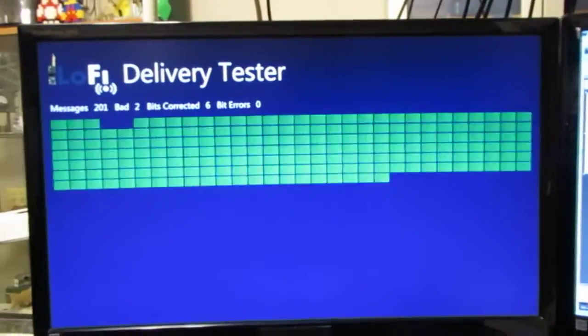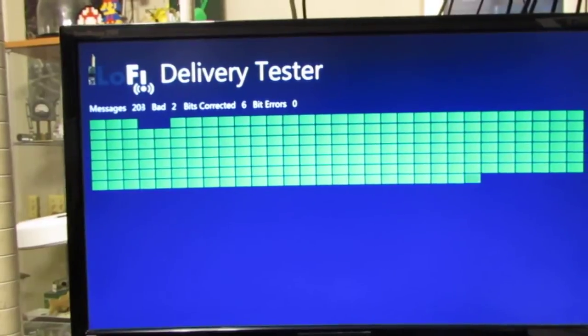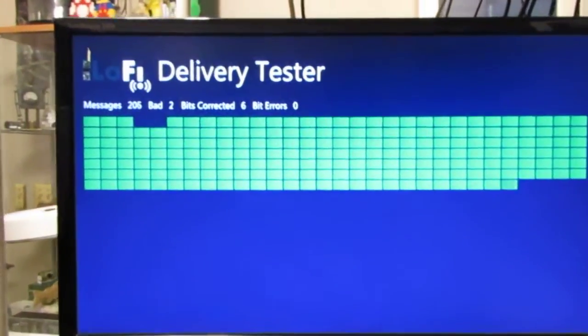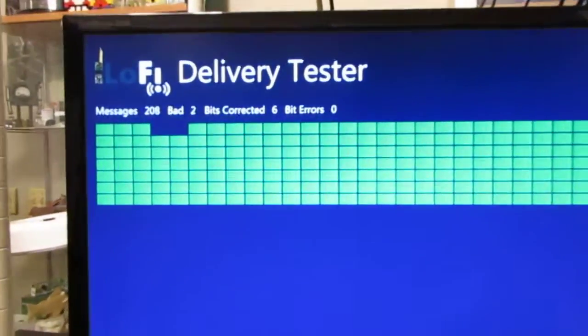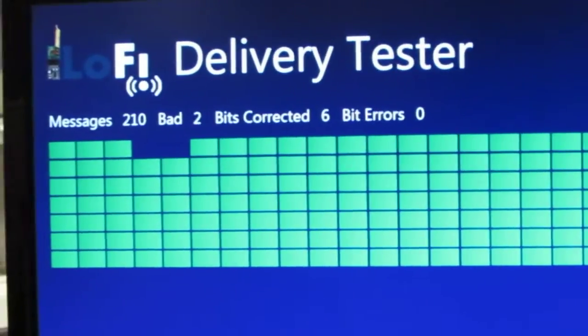Okay, so back to this, you see 203 messages. Only two of them were bad and six bits were corrected. So that's pretty good.